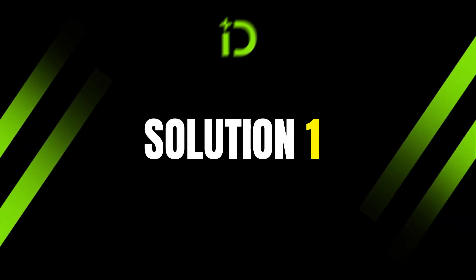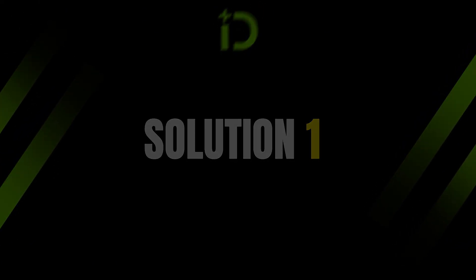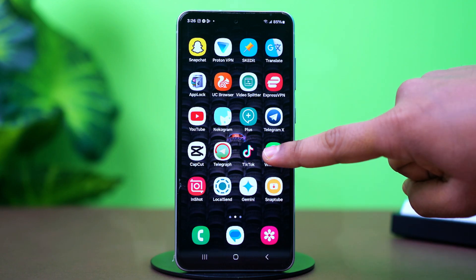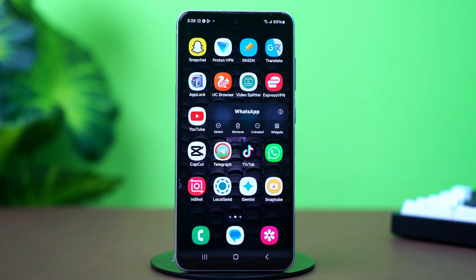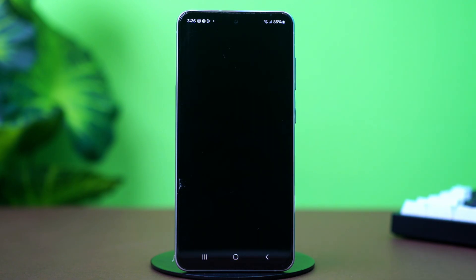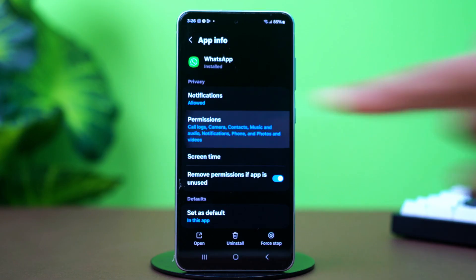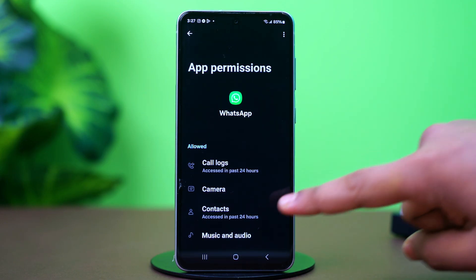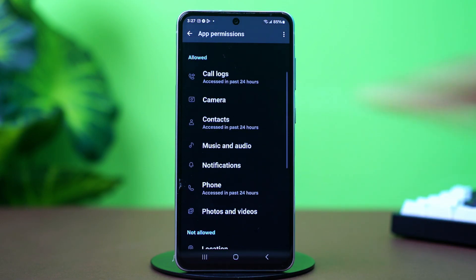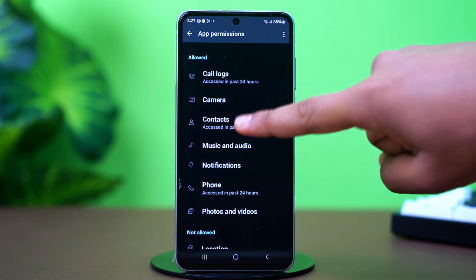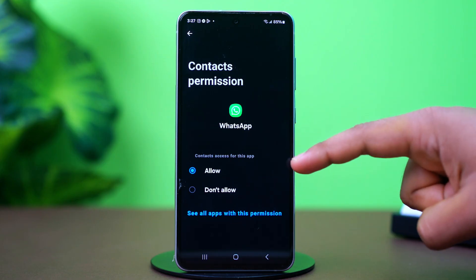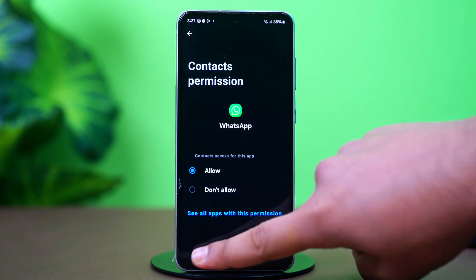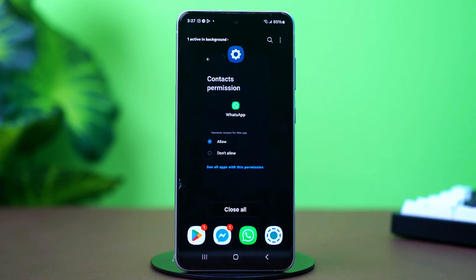Solution 1: Allow WhatsApp contact permissions. To do this, tap and hold on to the WhatsApp app icon, then tap the I button or app info. Go to permissions and make sure all the permissions are given to WhatsApp. You can specifically open the contacts permission and ensure allow is selected. After that, restart WhatsApp and check again.